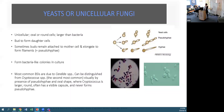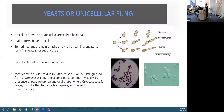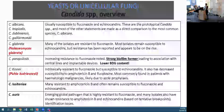With regards to Cryptococcus, which is the second most commonly recovered, it's separated from Candida by various methods: Candida has pseudohyphae and an oval shape, whereas Cryptococcus is much larger, round, often has a visible capsule, and does not form pseudohyphae.